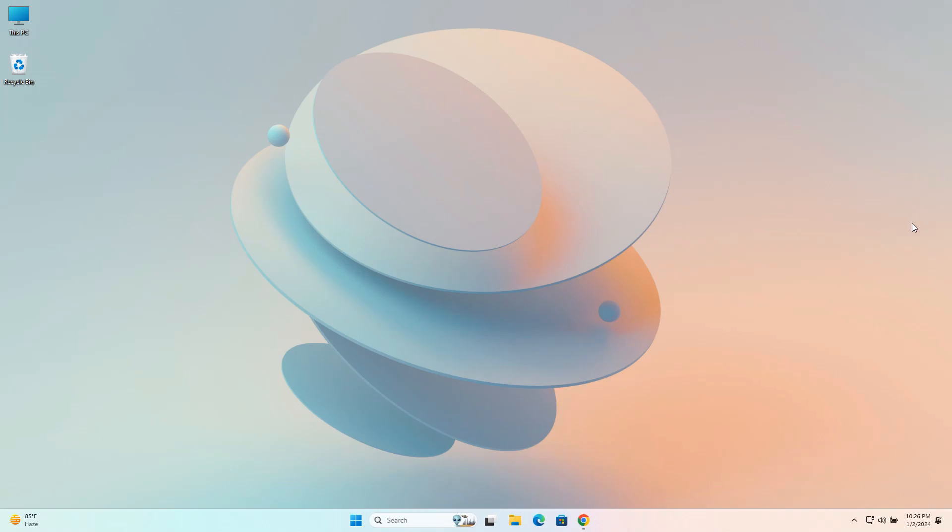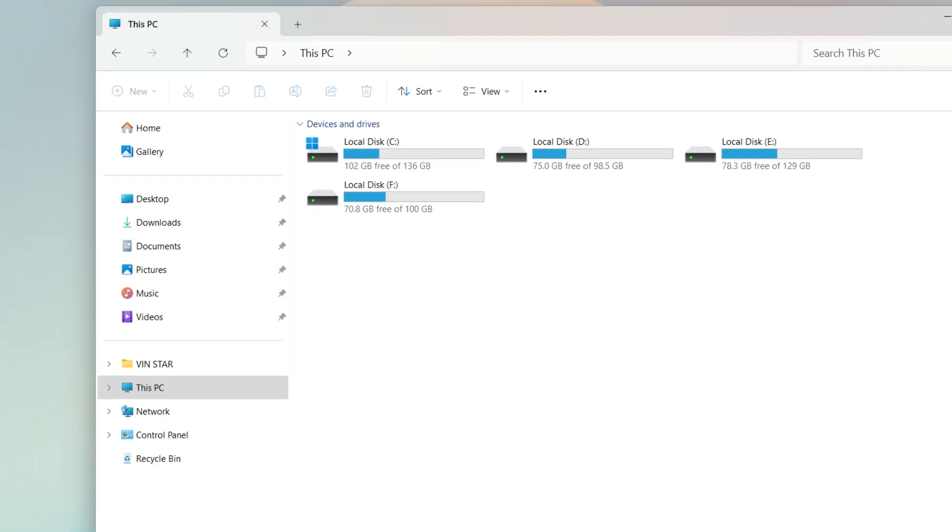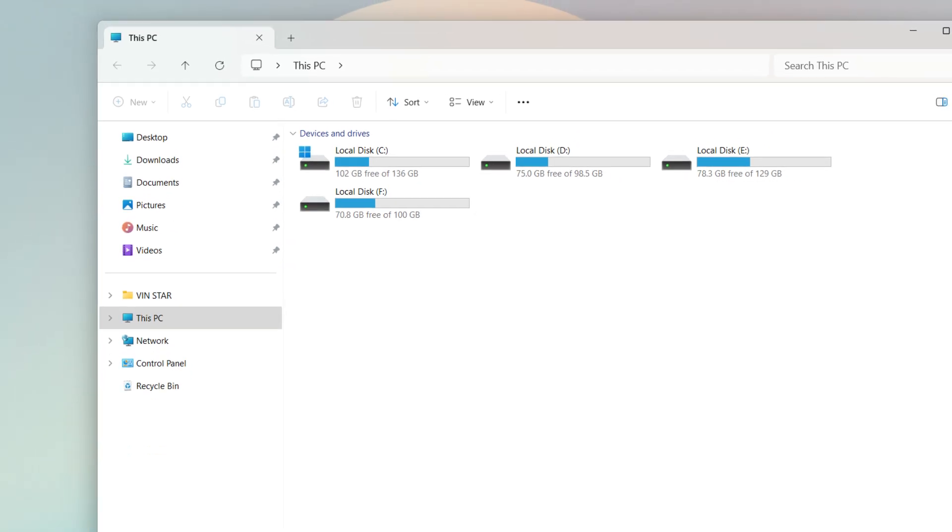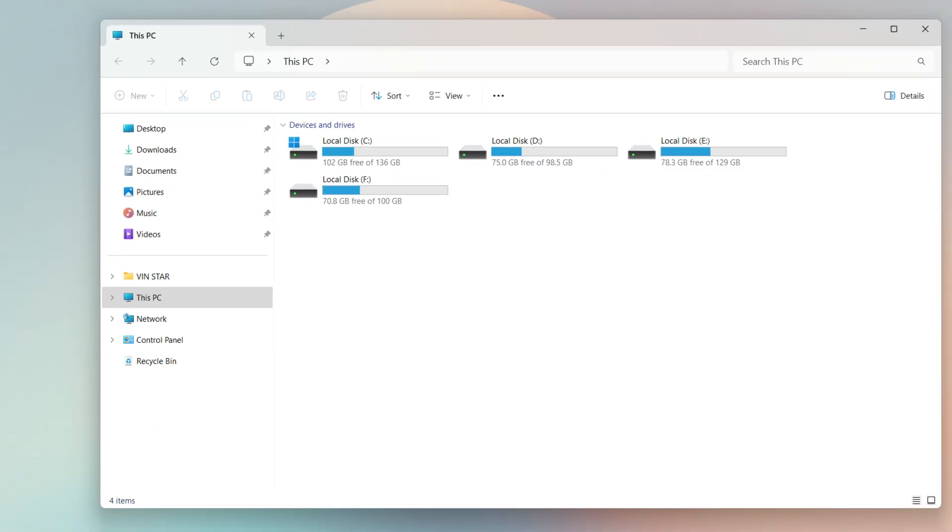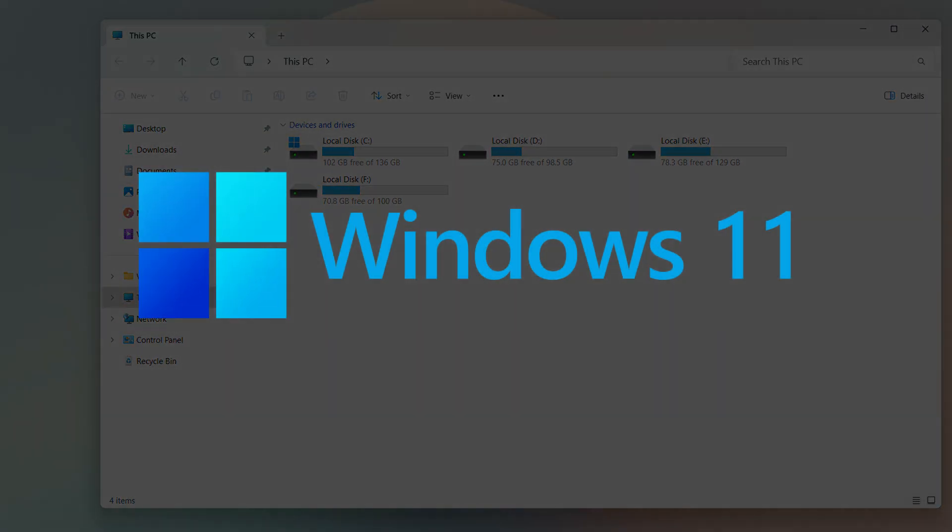Hello everyone, welcome to my channel. In today's video, I will show how to add or remove a folder from the File Explorer navigation pane on your Windows 11 computer.